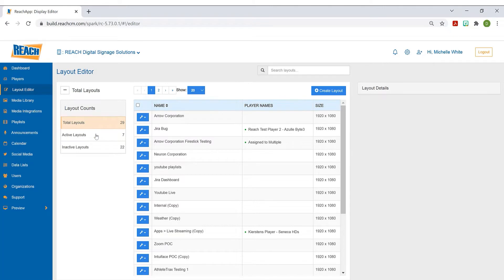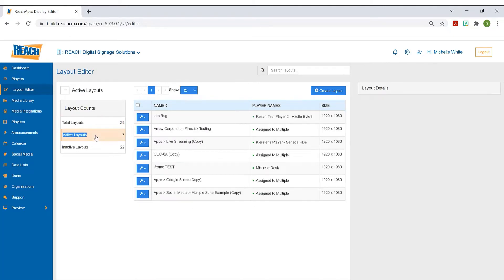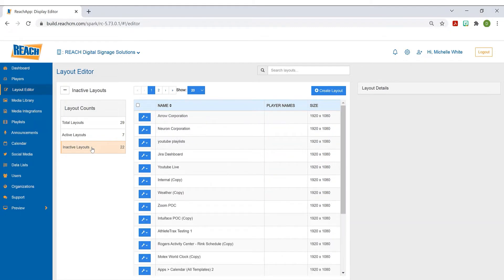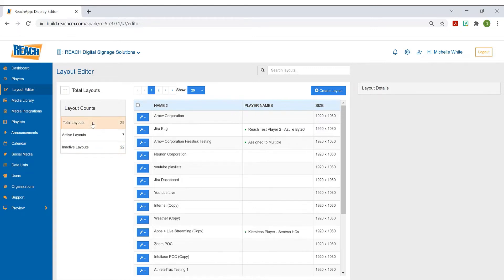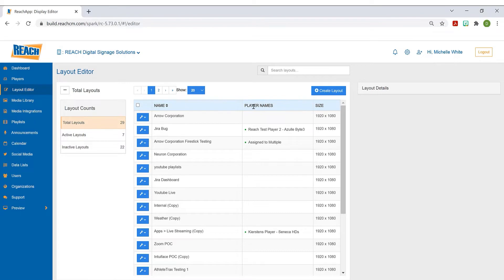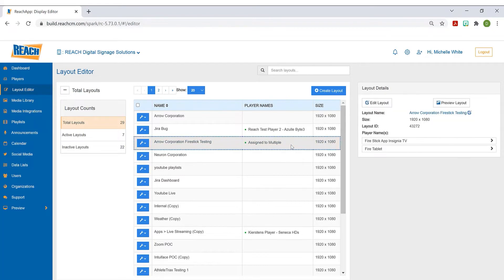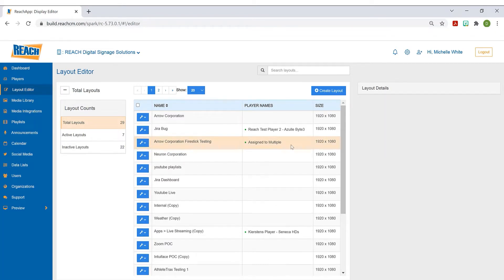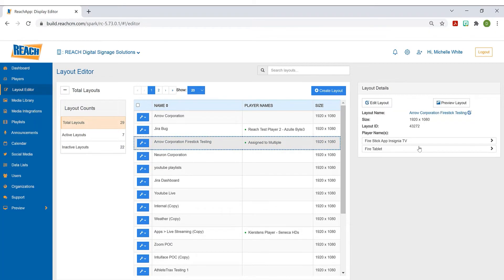But you have the filter option where you can filter to focus on the active or the inactive. One question we get when dealing with active and inactive is, how do you know which one's active? If it's assigned to a player, then it is considered active. You can see in the column right here, it says player names. And if it's assigned to multiple, you can simply select this layout, and then you're going to get some layout details on the right side.